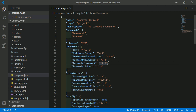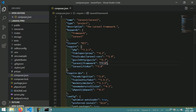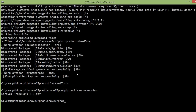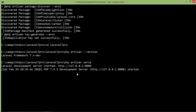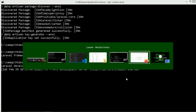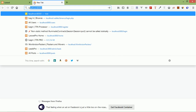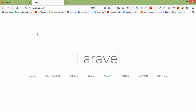Now run the Laravel project. Go to the command prompt and type php artisan serve, press enter. The Laravel project is now running on localhost port 8000. Switch to the browser and type localhost:8000 — press enter and you can see Laravel 7 is now running.